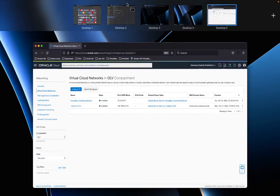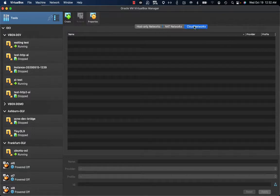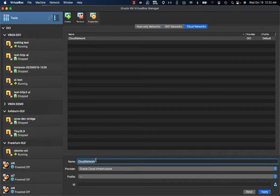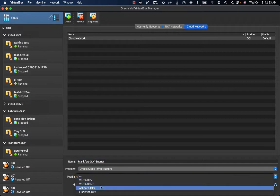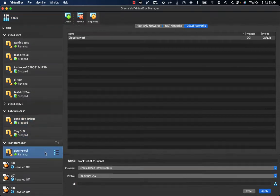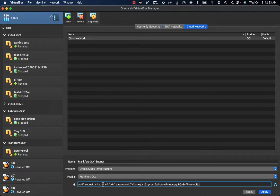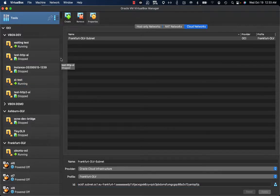With this VCN in place, the next step is to build the cloud network in the VirtualBox UI. Under Networks, there is a tab for Cloud Networks where I can create a new network. I give it the name 'Frankfurt OLV', set the provider to OCI, the profile to Frankfurt, and provide the subnet ID — the same subnet used by the Ubuntu OCI VM. I copy that OCID value and supply it in the cloud network configuration.